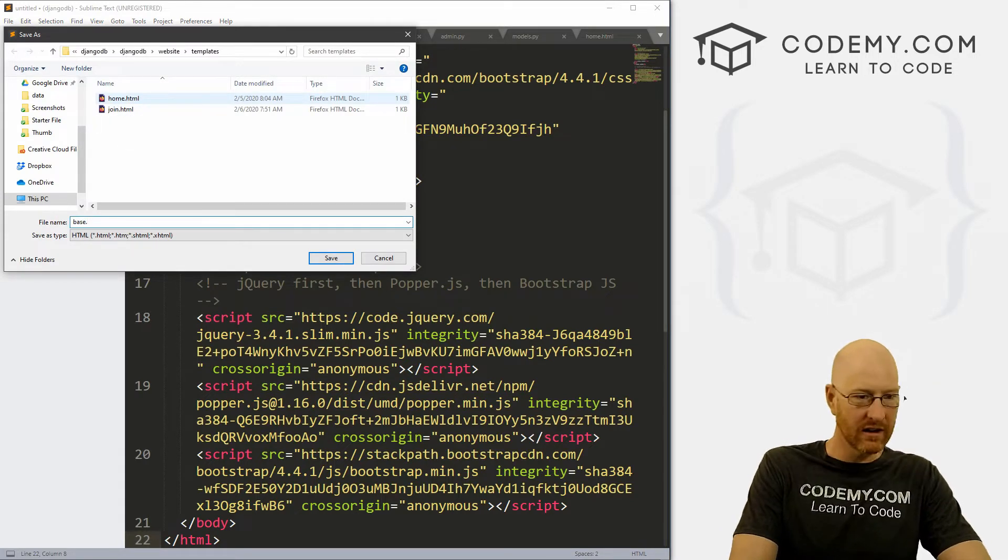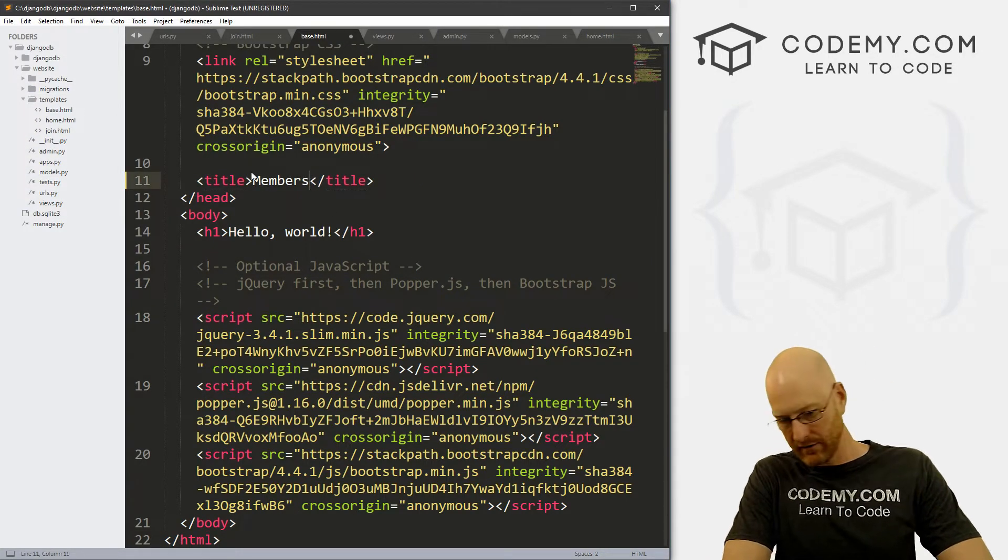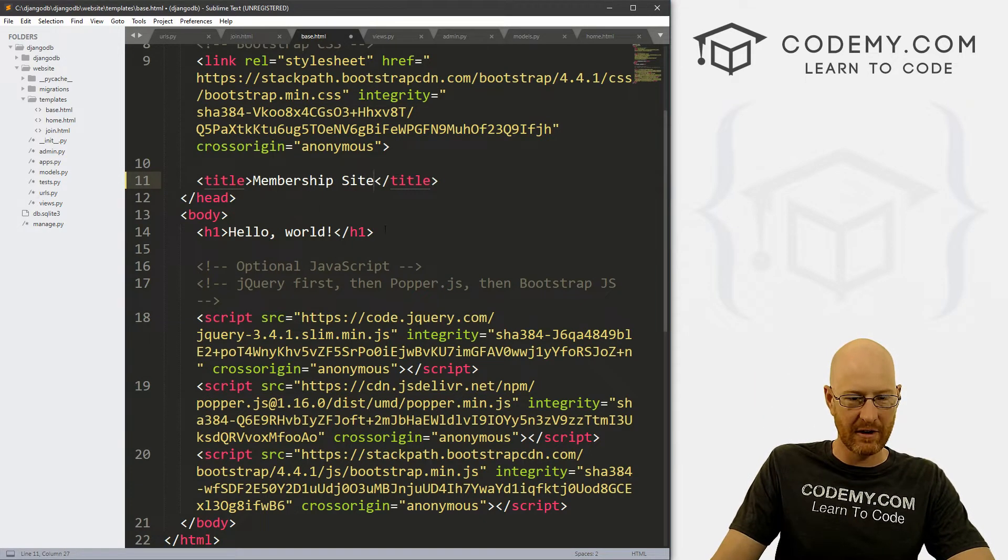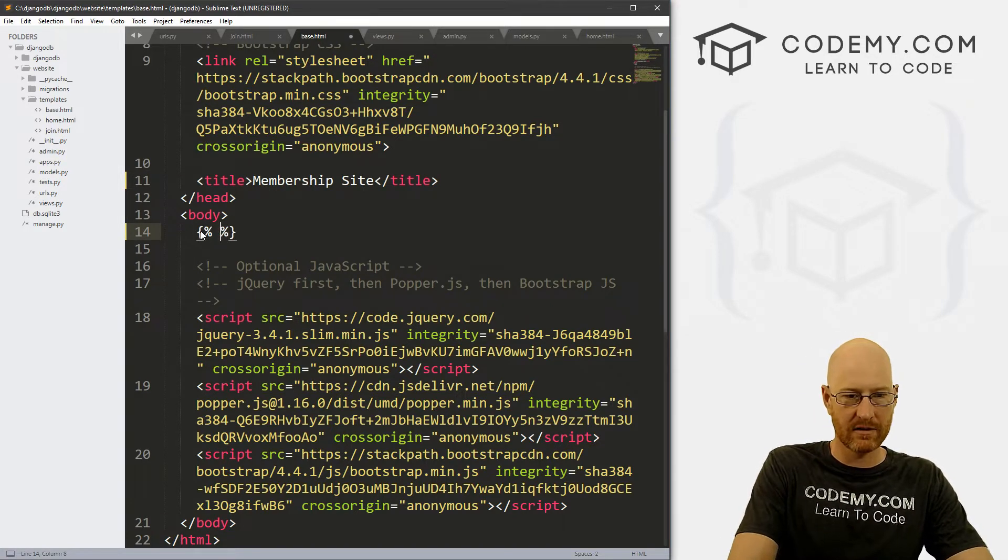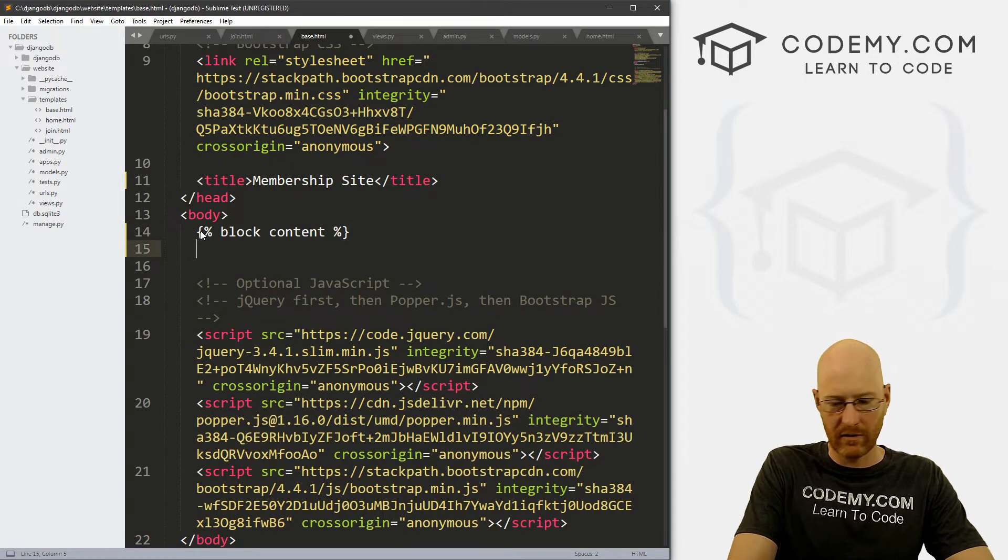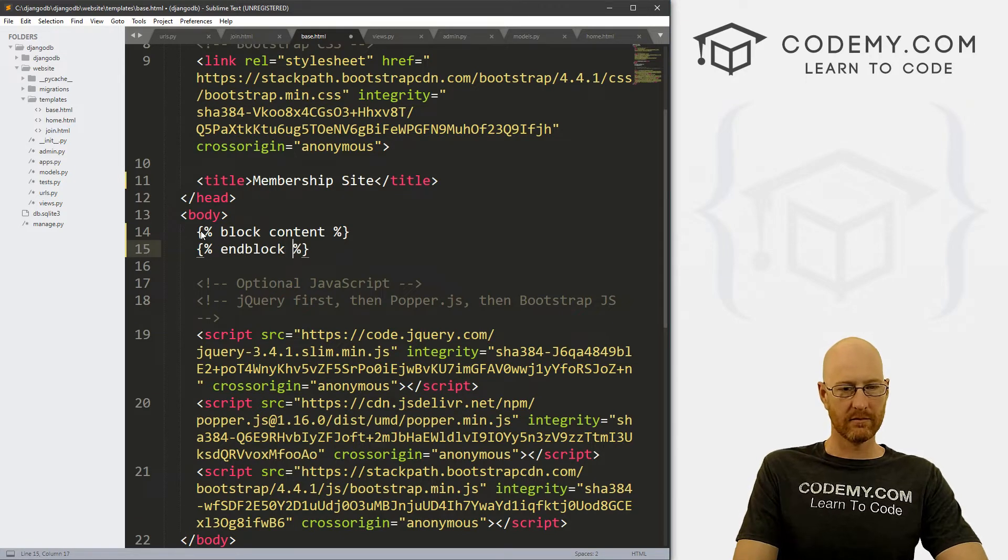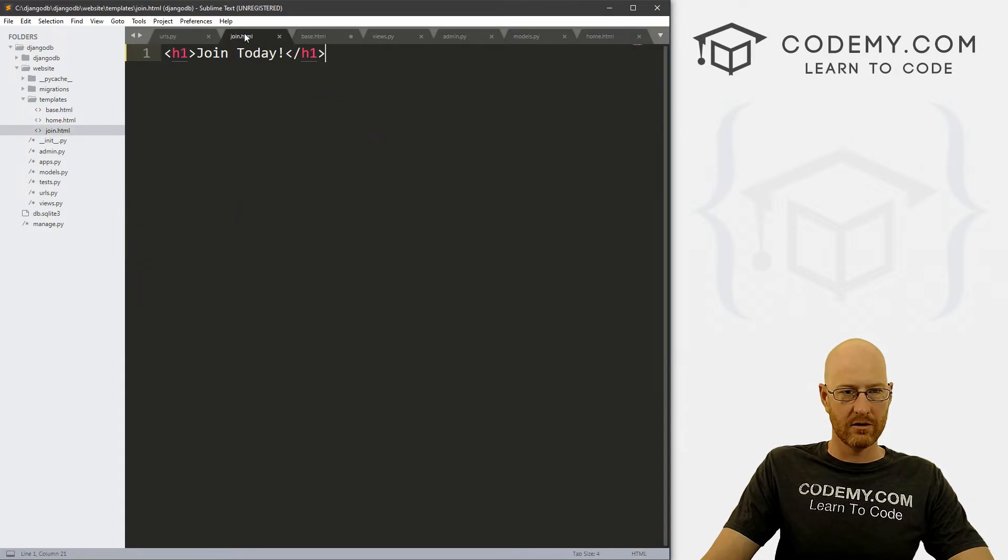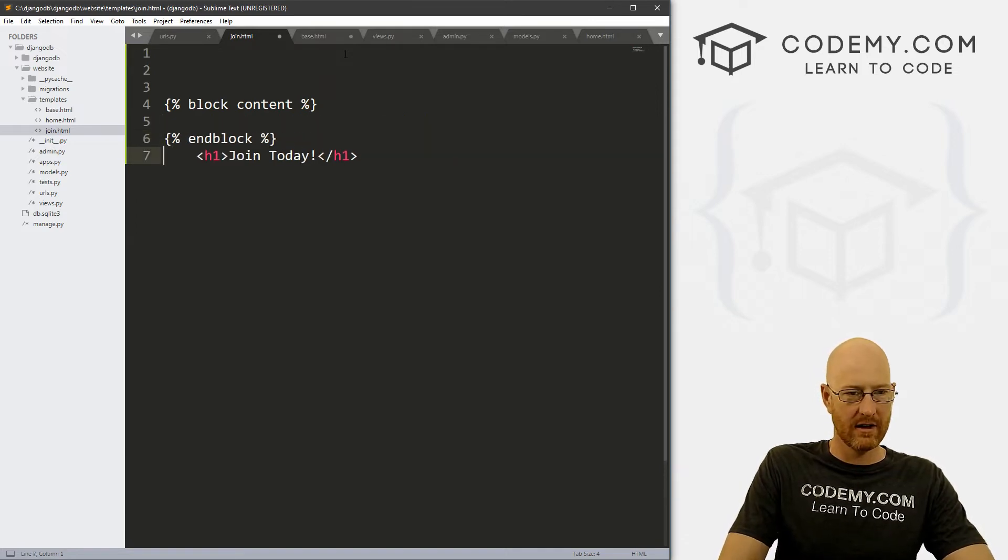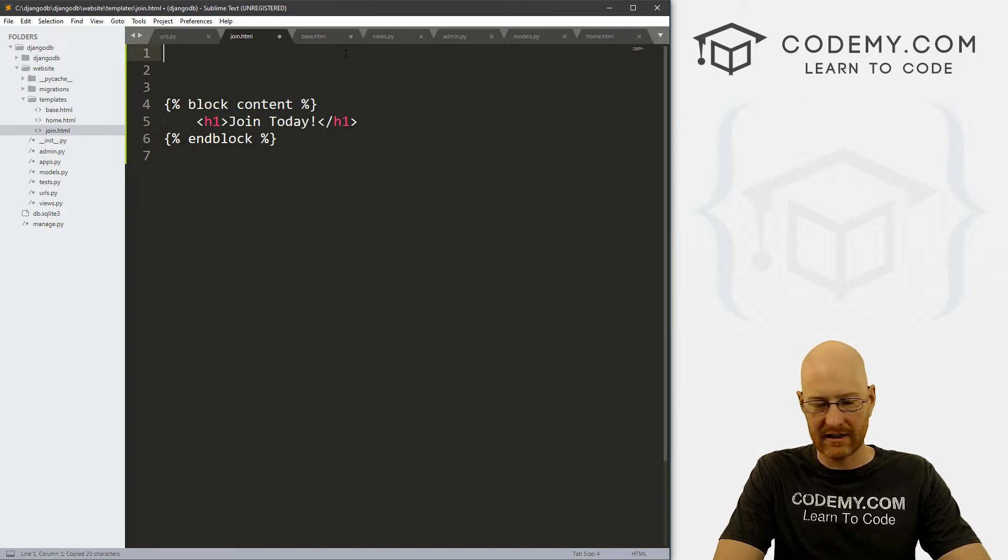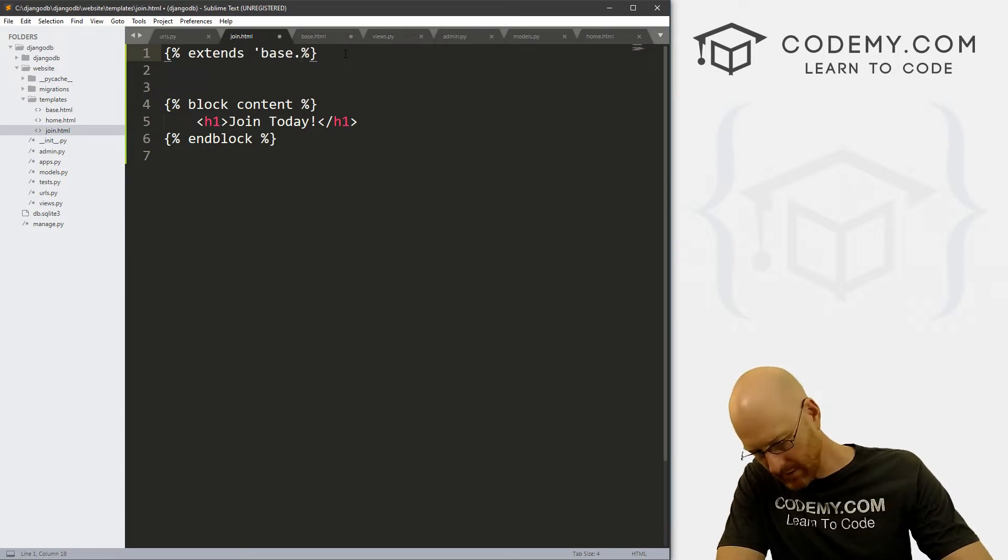And let's head back over to our sublime text. Now I'm just going to create a base file. And so I'm going to go to templates and click new file. I'm just going to paste this in. And let's file save as and let's call this base.html. And if you don't know what I'm doing here, check out my channel for other Django videos where we talk about base.html and extending base and all that good stuff. So here instead of Hello World, we want to put our Django tags for block content. And then we want to close that tag. So end block.